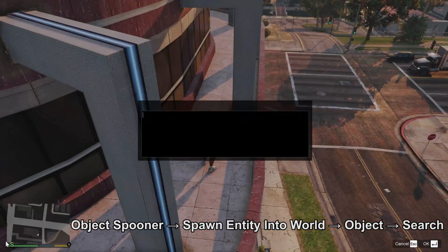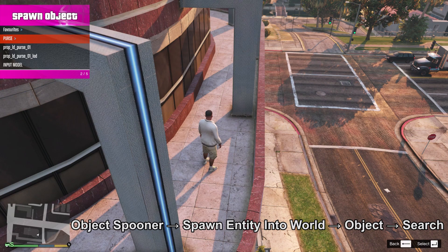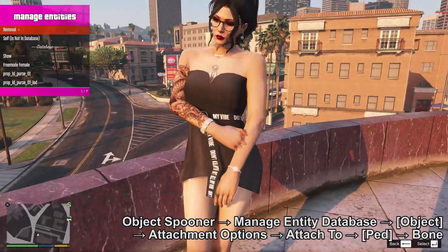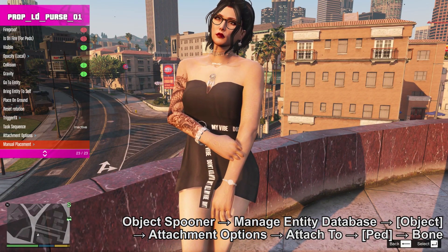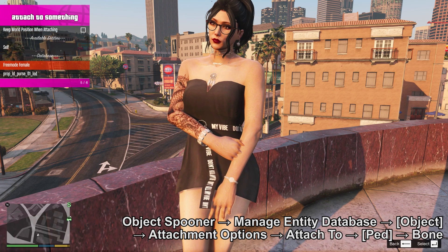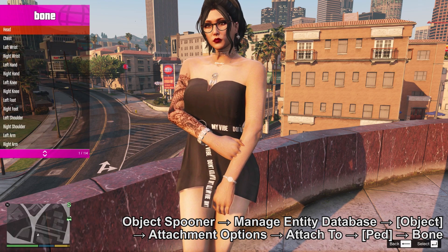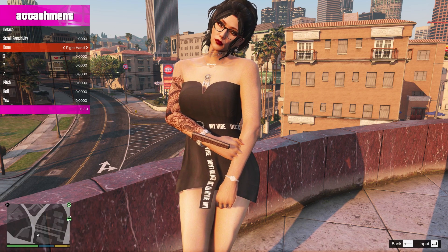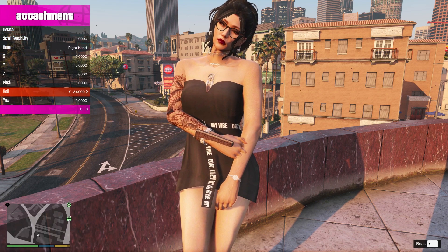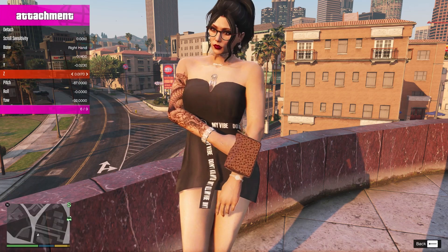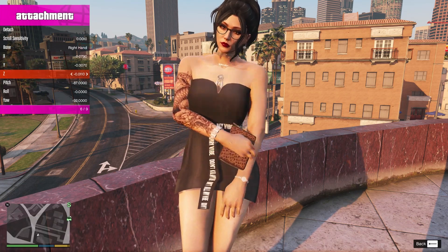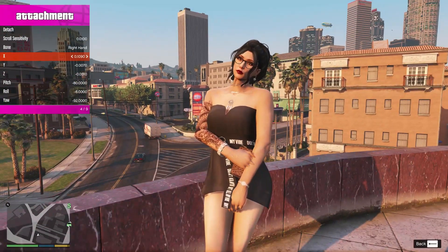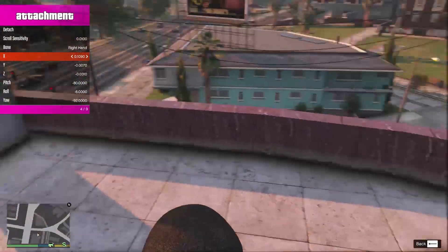This is how people add a phone to their picture. Go to Object Spooner, Spawn Instance to World, Object, Search — and here a purse is chosen. Moving the purse in Manage Entity Database and attaching it to the character just like the character was attached to us earlier. Attach it to her body, then a bone — choosing the right hand bone. Then using manual placement to move it around and find the best position. Even when she moves, the item stays attached to her hand.